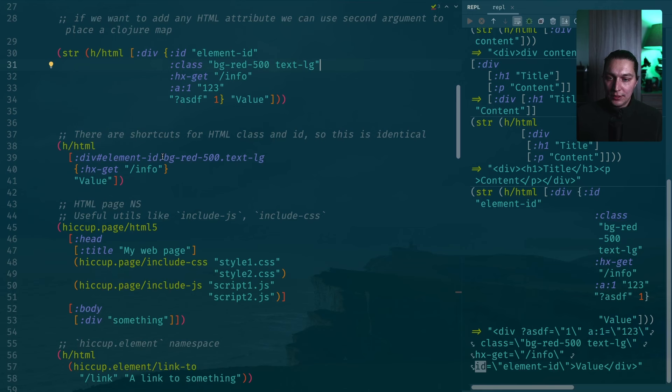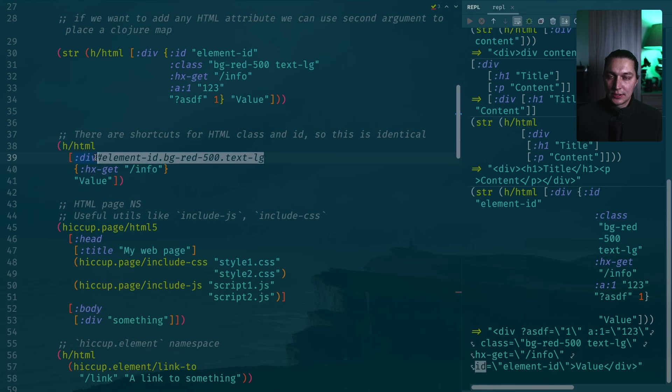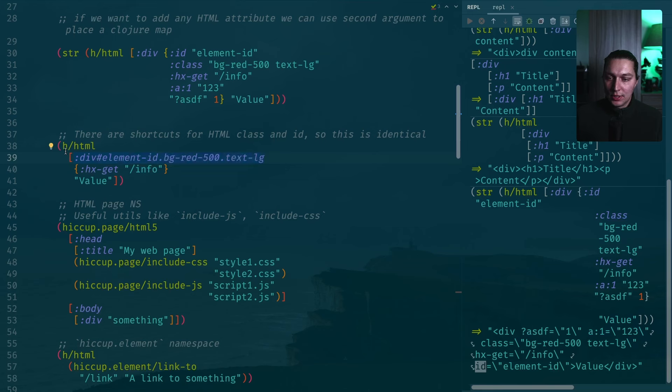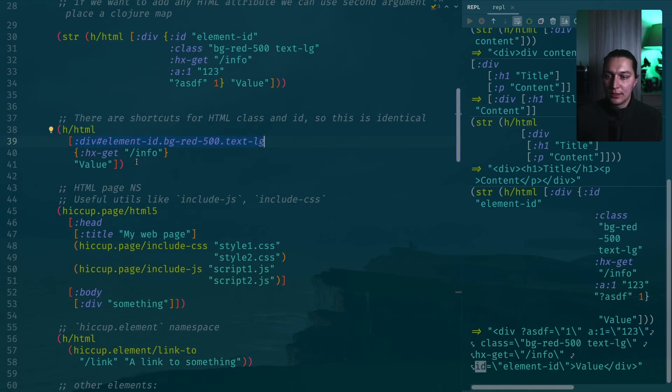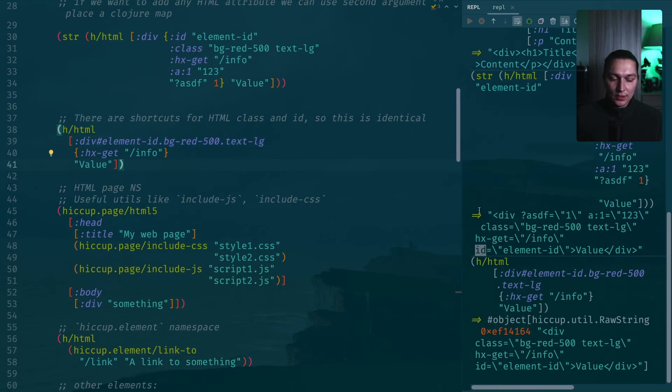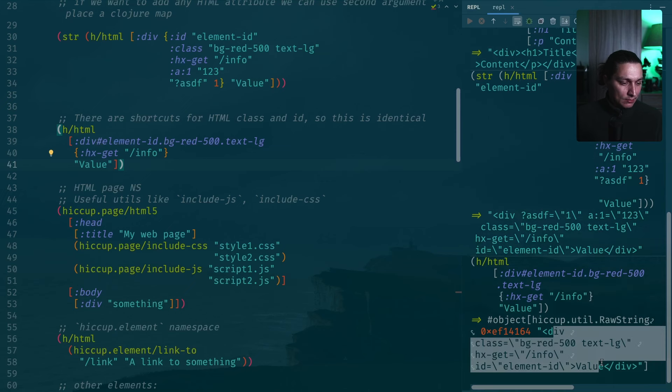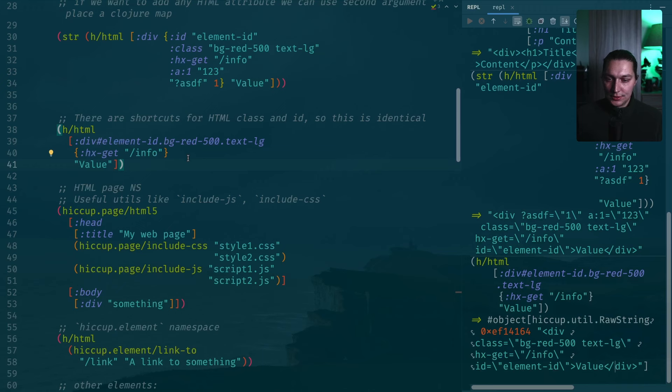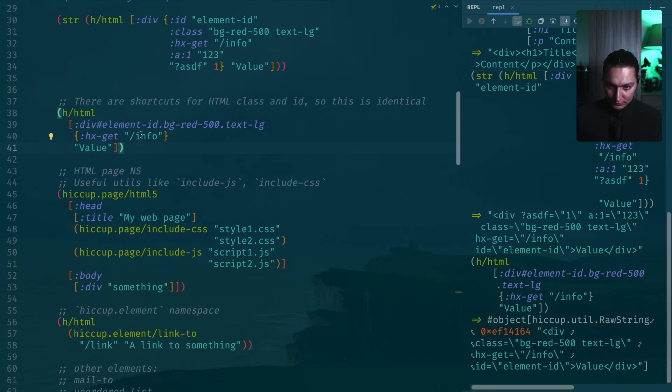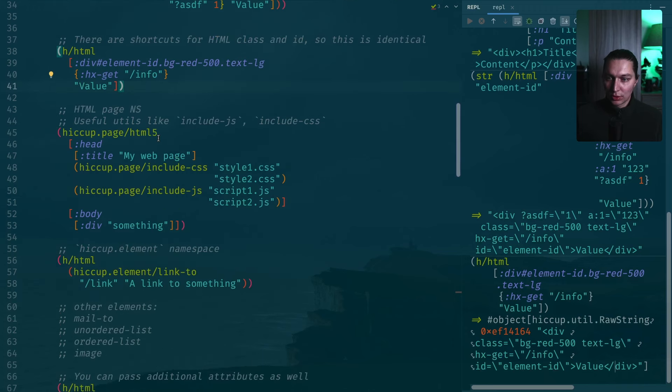Here it will be a bit harder to work with this, but if you have a static list of class names that you want to apply to your element, this could be a nice way to write that. If we execute this, we'll get the same result as with this long form. Everything works as expected.